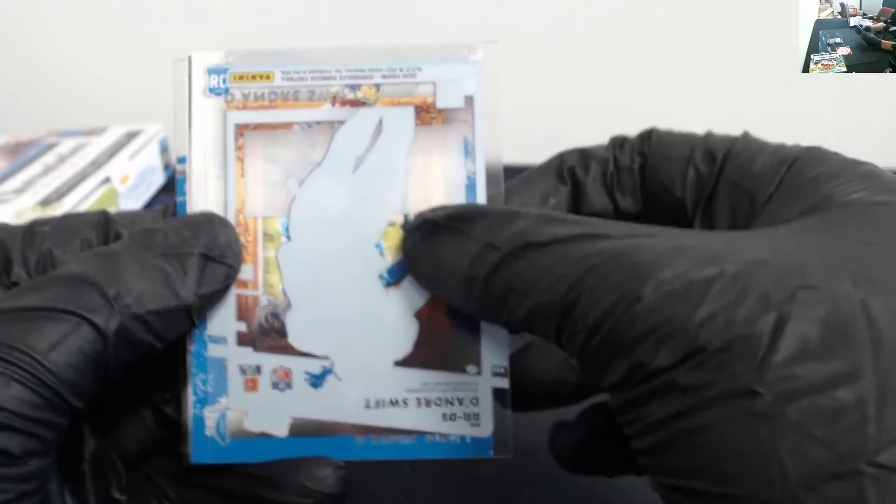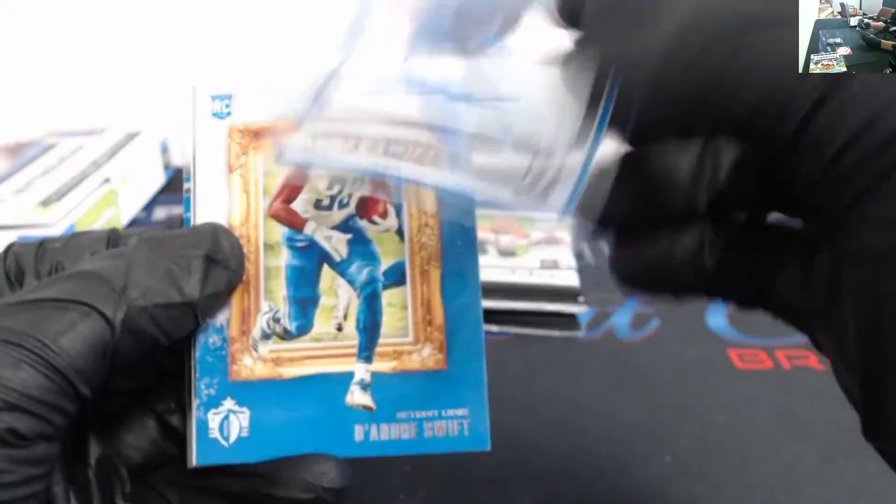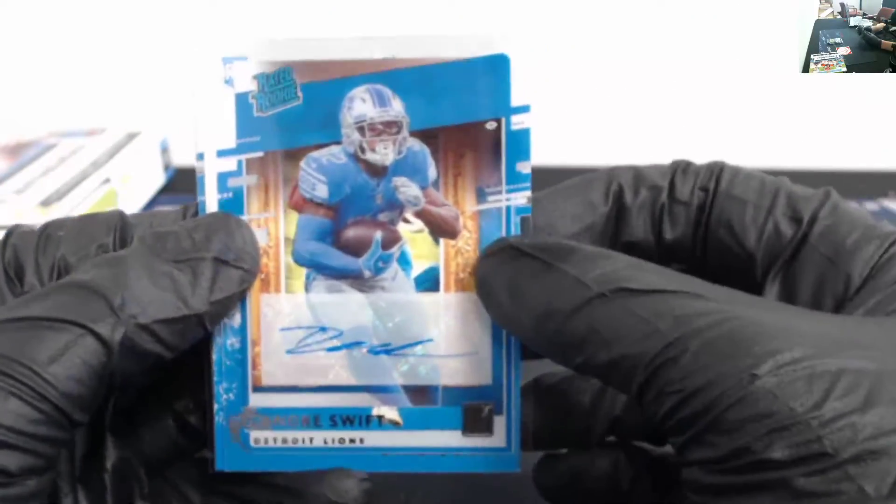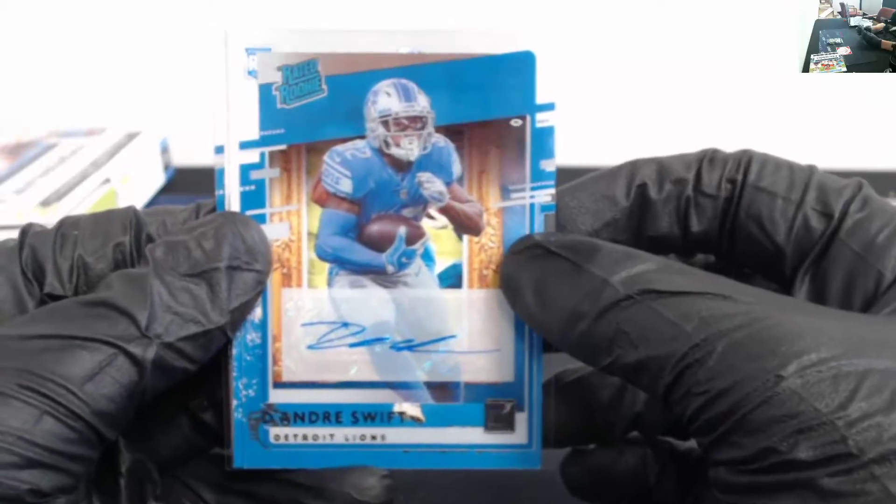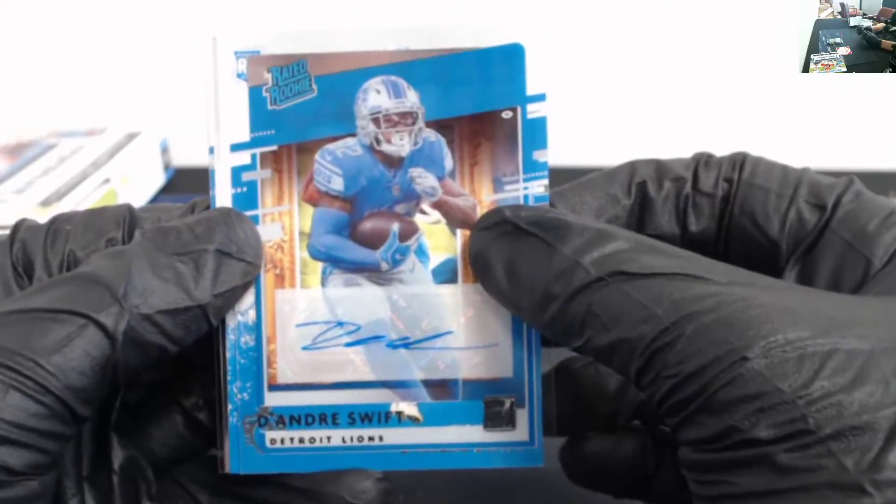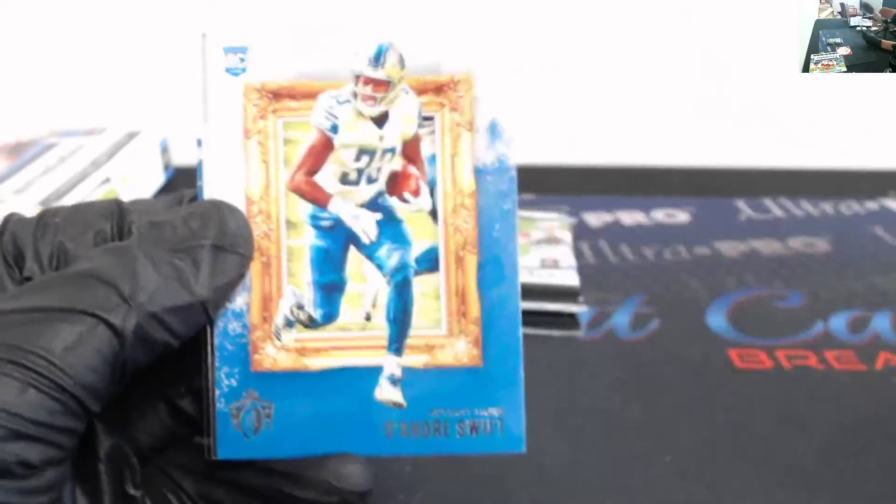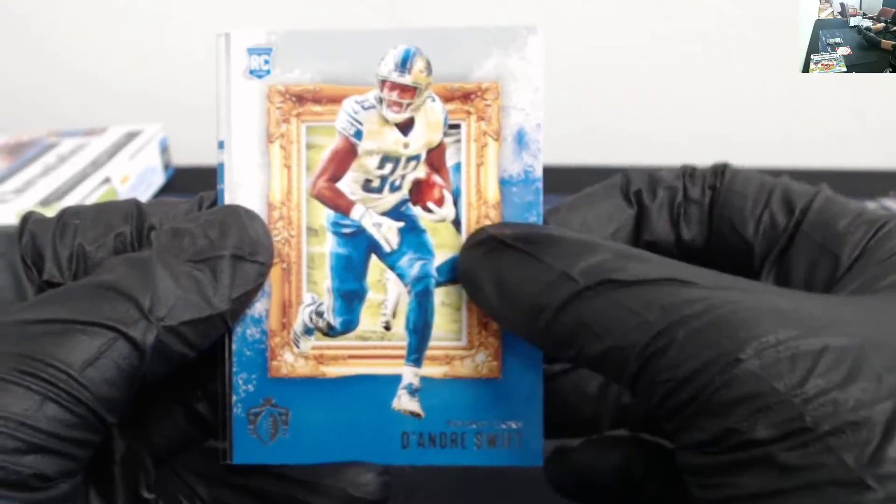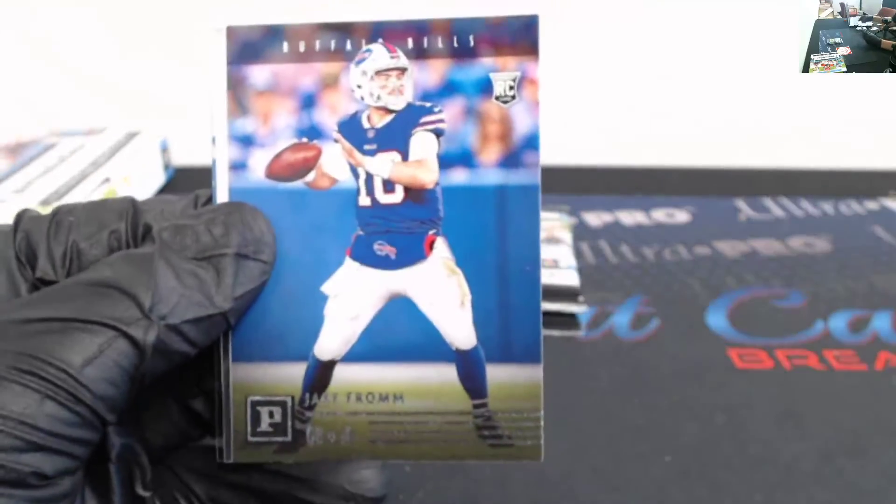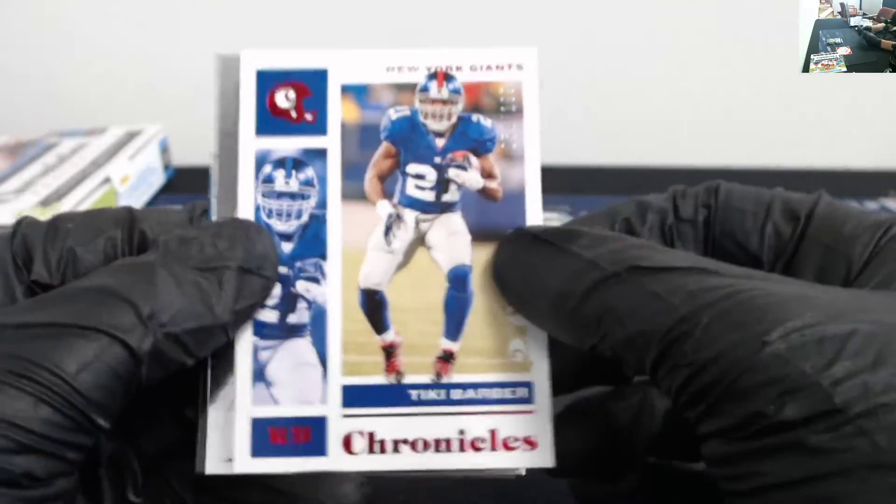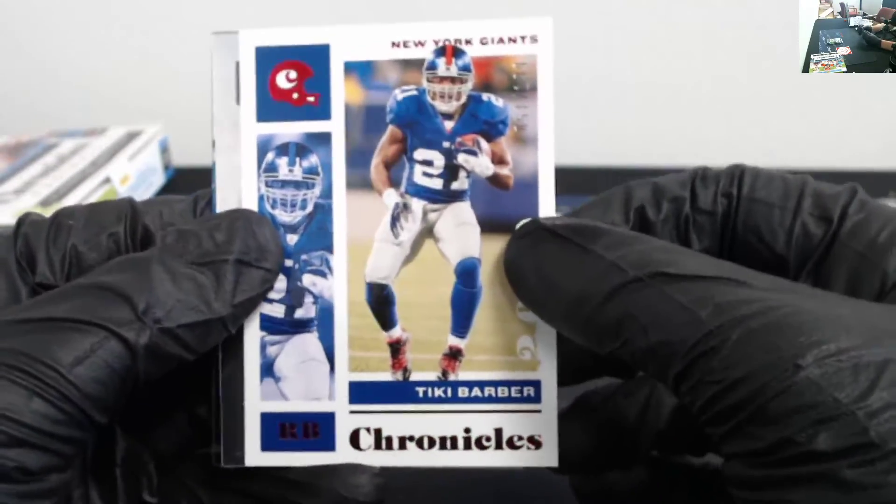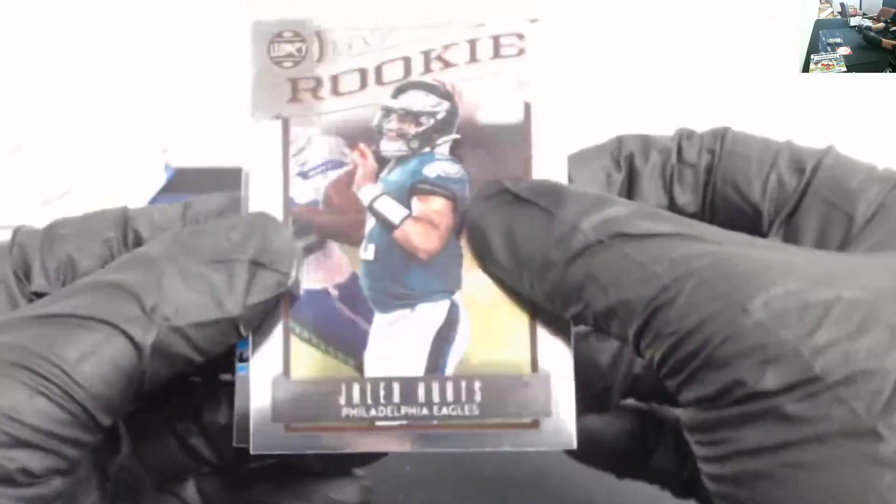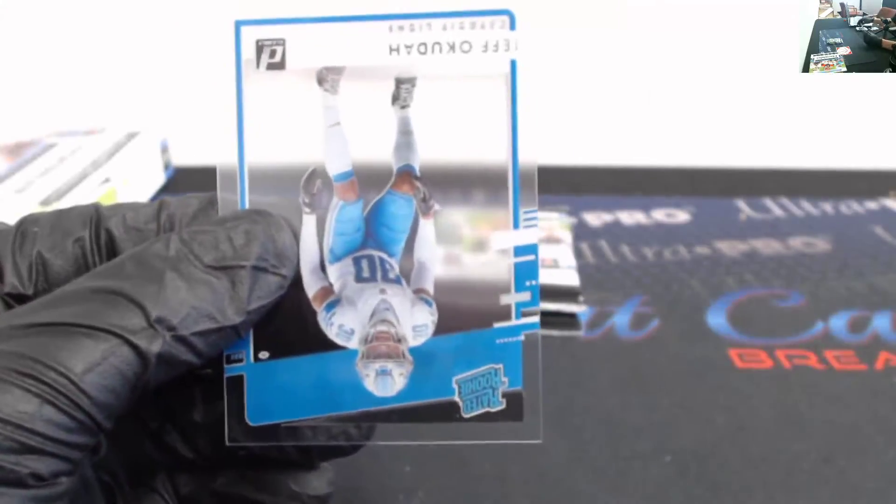Emmitt Smith. Jerry Rice. This is going to be our second auto - DeAndre Swift Clearly going to the Lions. Followed by DeAndre Swift Gridiron Kings. Jake Fromm Panini. Tiki Barber, 51 out of 199. Jalen Hurts Legacy. And a Jeff Okudah Clearly.